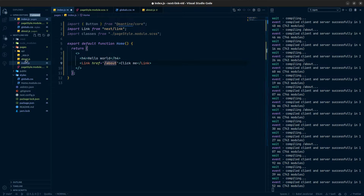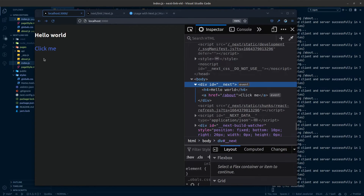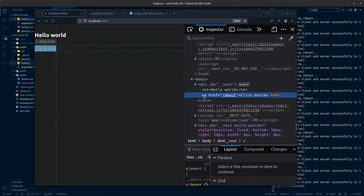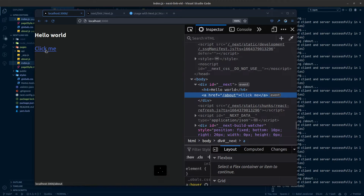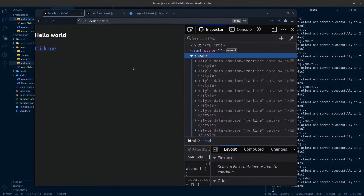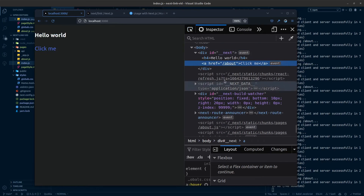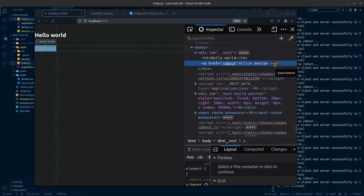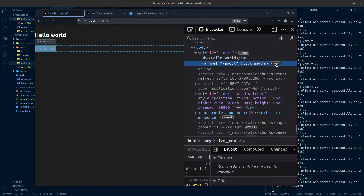I already have the about page here, so that's what I'm linking to. In the browser, I can see our link, and if I inspect it, you can see this is an anchor tag with href set to 'about' and the 'Click Me' text inside. If I click it, it takes us to the about page as expected. What's happening here is it's not using the native anchor tag navigation — it's using an event added to the anchor tag.